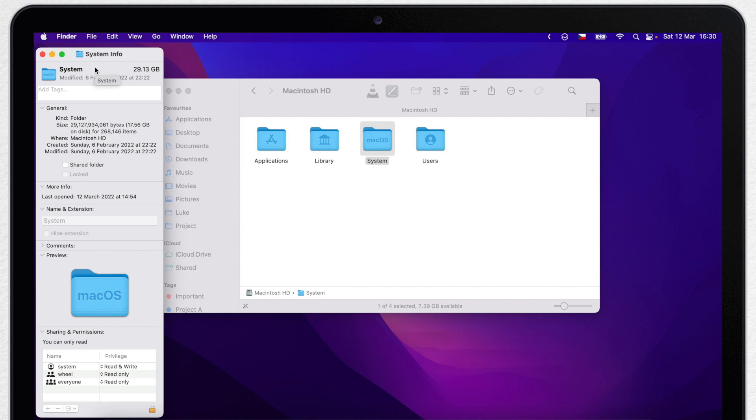Well, as I said, there are two library folders. There is a library folder for the system, which we just opened. And there is also a library folder for each user.